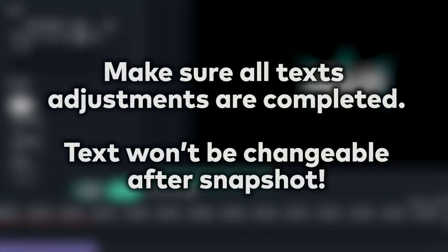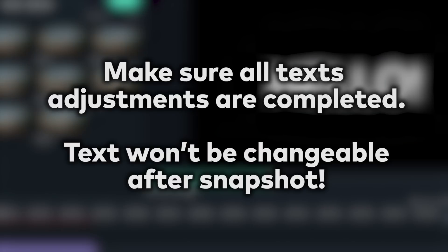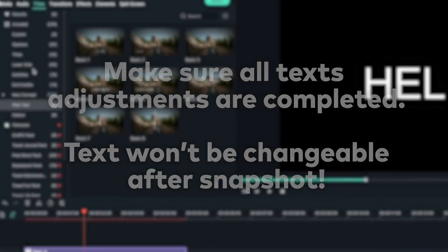Make sure to make all the adjustments to the text in this step. Later, we will be taking a snapshot of the text so the font and text won't be changeable.